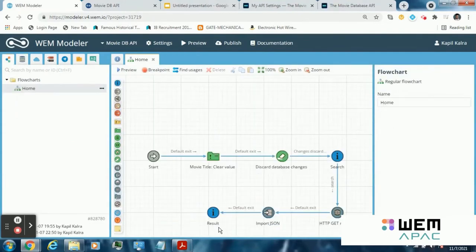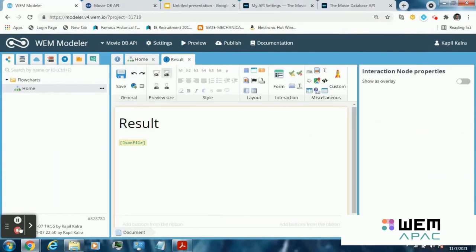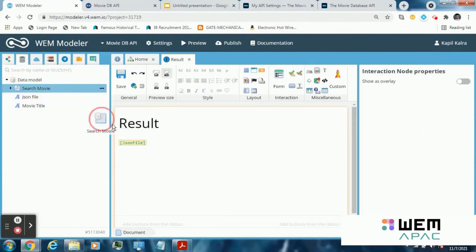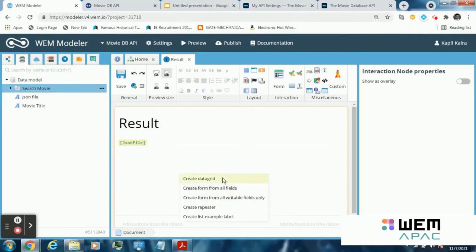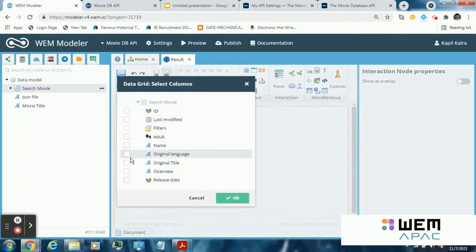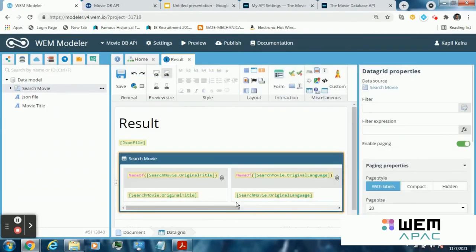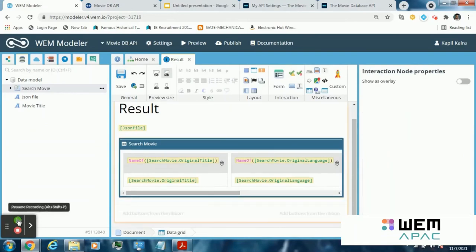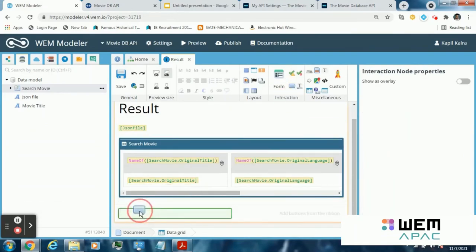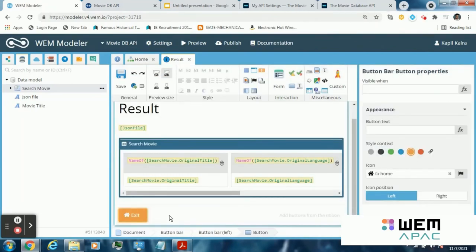Now again go to the result interaction node. Create a data grid that will show the result of the search. Original title, original language, overview, adult, and okay. Then create a new button exit. Name it exit. Change the appearance of this button exit and save the template.